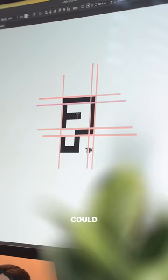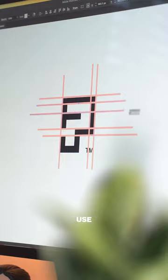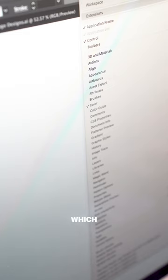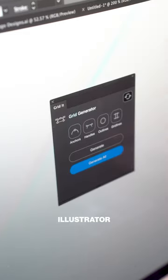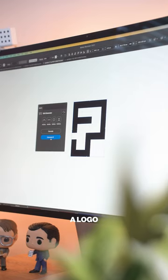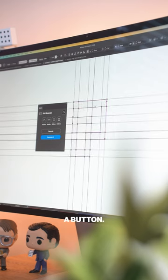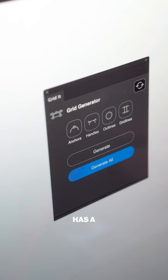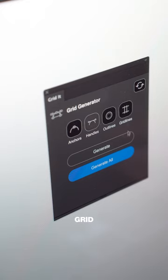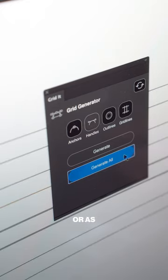Or you can use Gridit, which is an Illustrator extension that handles creating a logo grid for you in just a click of a button. And it even has a set of options to choose from so you can have the grid as simple or as detailed as you like.